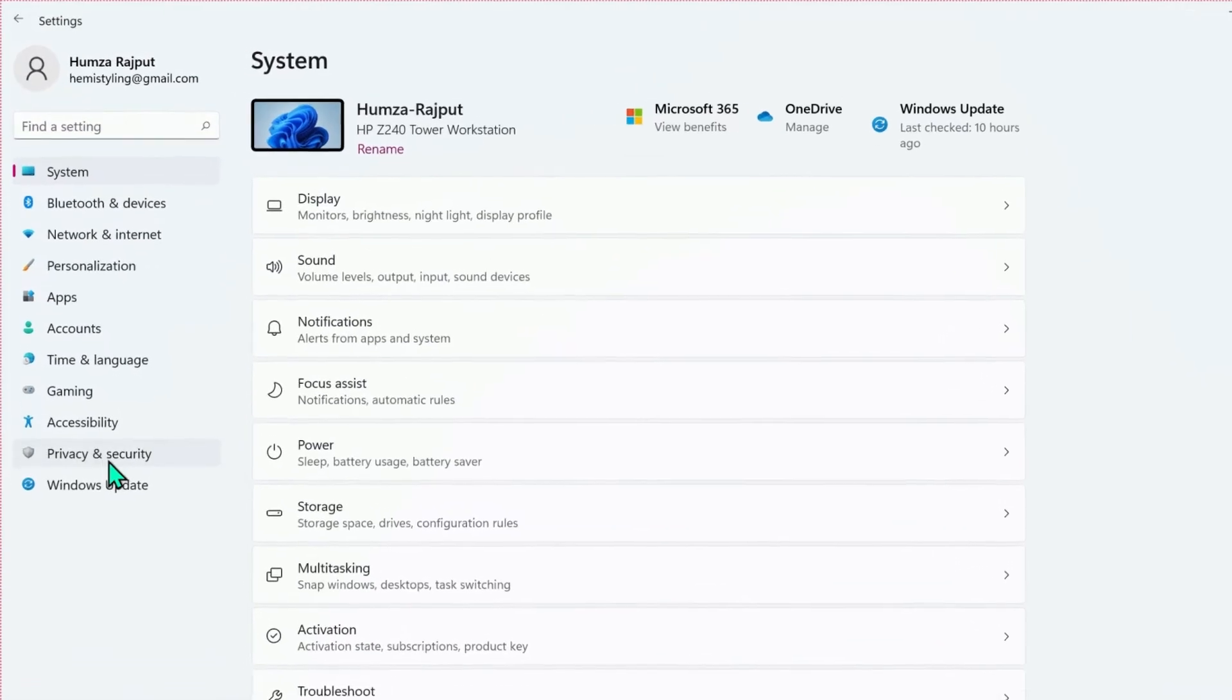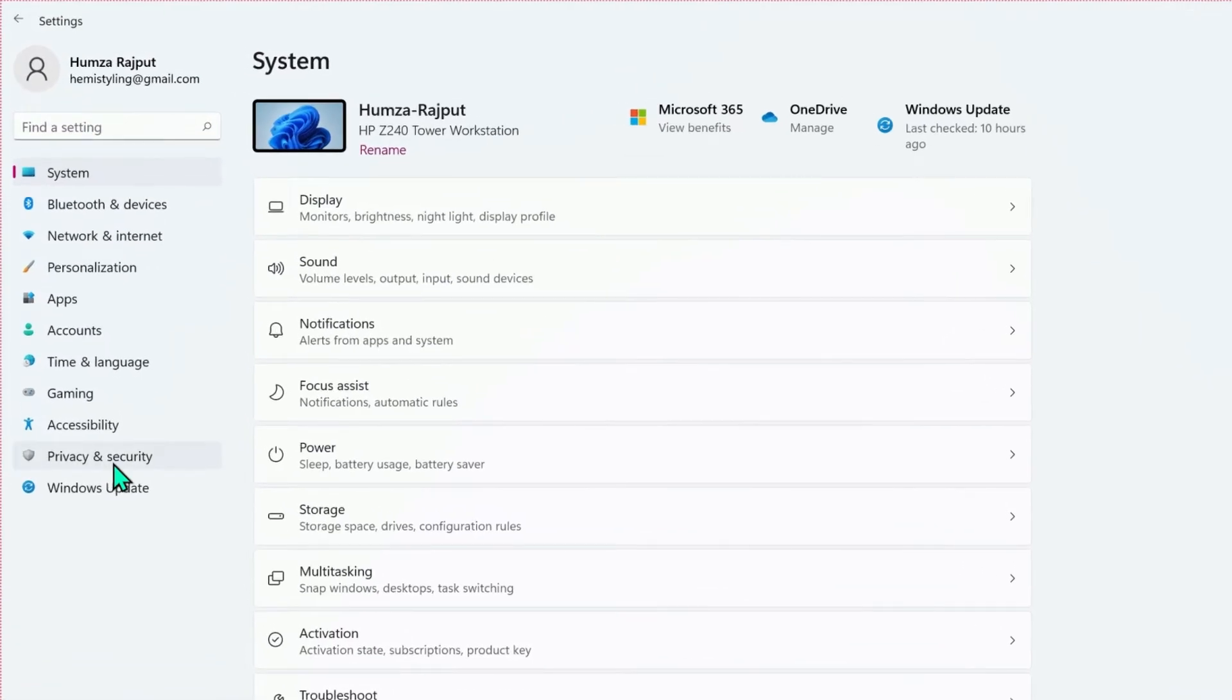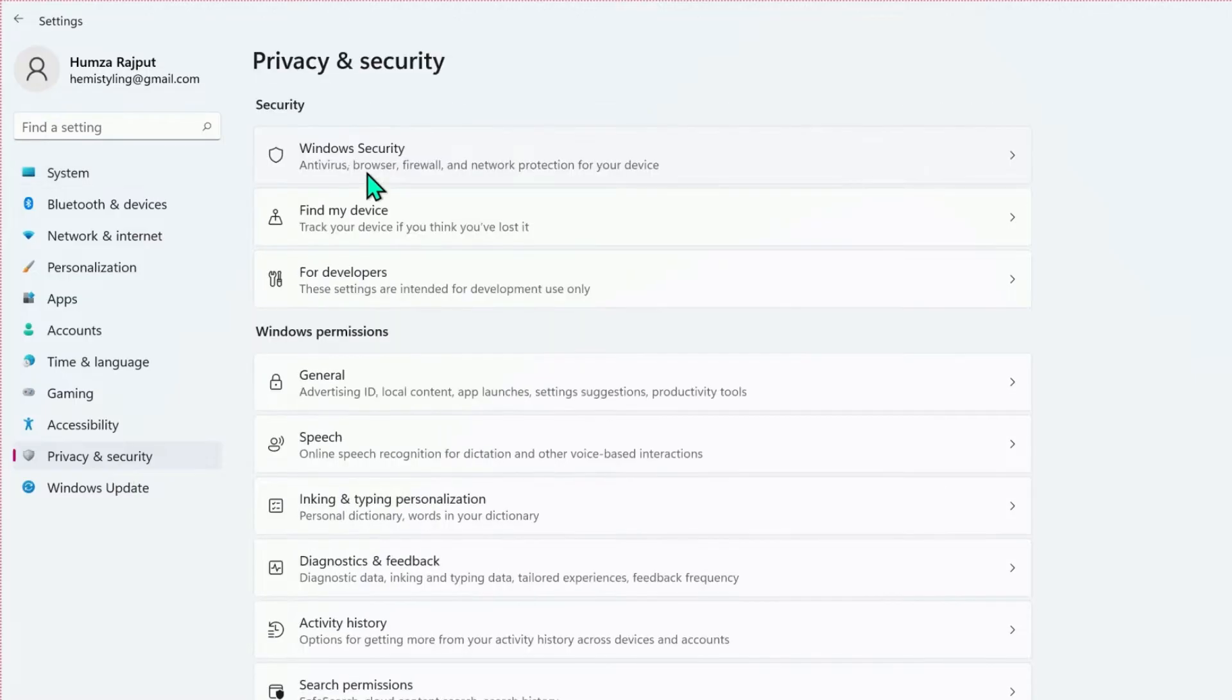After opening settings, click on privacy and security. You will see here Windows Security. You have to open it.